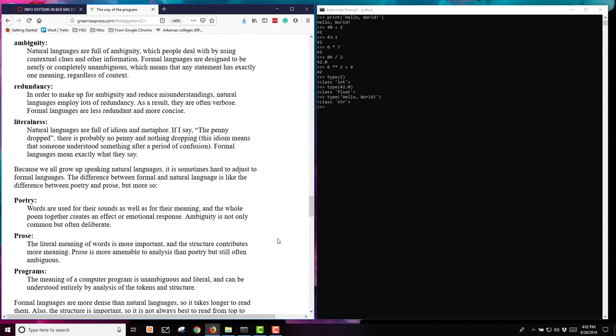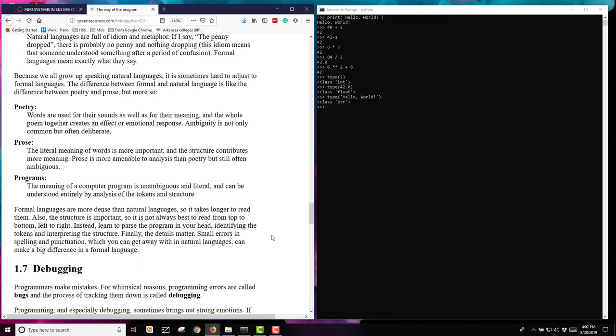We all grow up speaking some type of a natural language. In poetry, words are used for their sound as well as their meaning. You might be doing a rhyming poem and so you're using a word that will rhyme with something else. In prose, it's more important literally what the word means. Not so much does it sound right or does it rhyme. In programming, the meaning of the computer program is very unambiguous and it's very literal, and it can be entirely understood by analyzing the tokens and the structures.